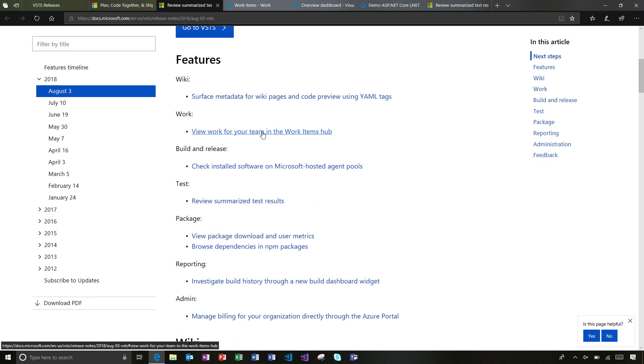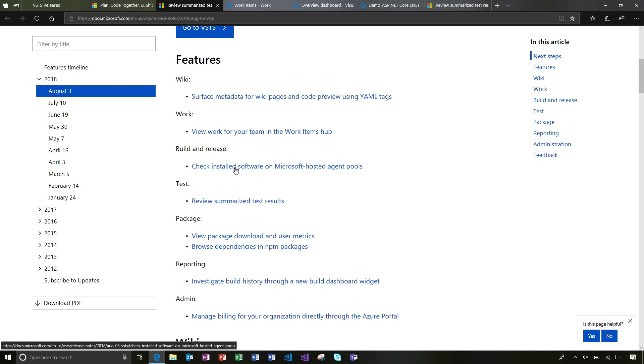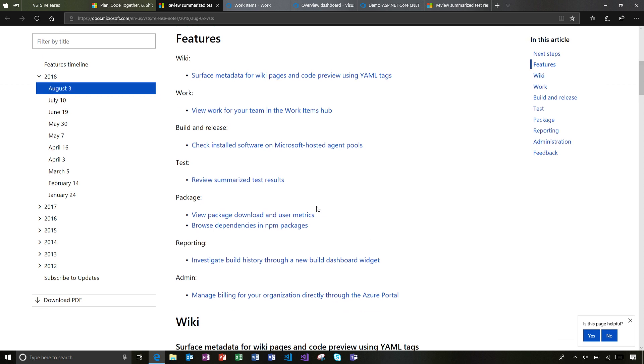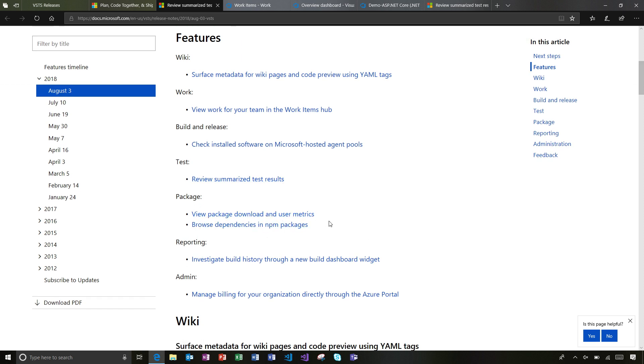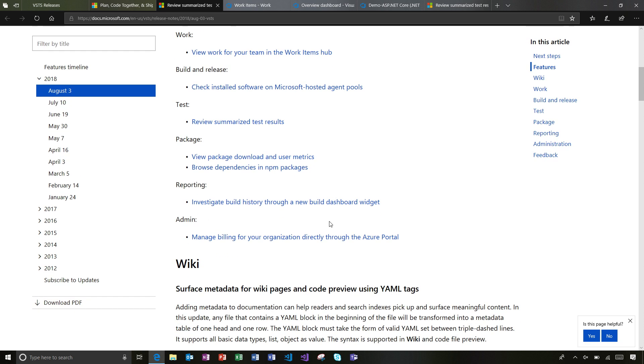Over in Work, we'll take a look at this in a second as well. But in the work items hub, I get a new pivot where I can filter and see some of my work as I maybe start my day. Then over in Build and Release, I can now see the spec or the readme about what's in the agent pools that are Microsoft hosted. Skip down and go to Packages, we got some user metrics and some download metrics. That's nice if you use package management.